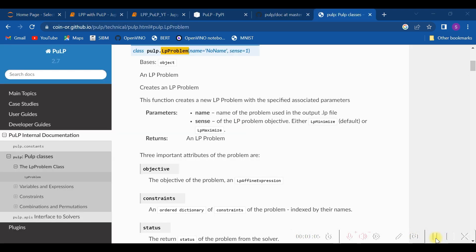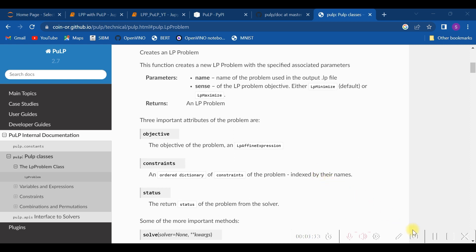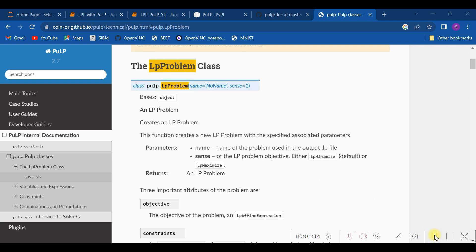We are using version 2.7 of PuLP, and you can very well see the documentation also. You can see one thing: if you don't specify whether you need to minimize or maximize, the default option is LpMinimize.